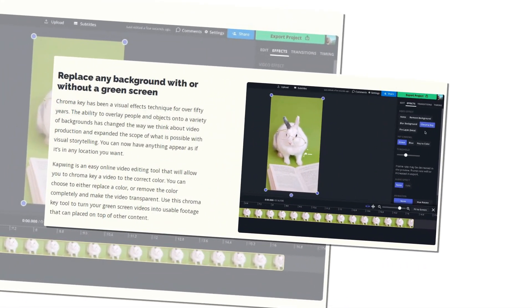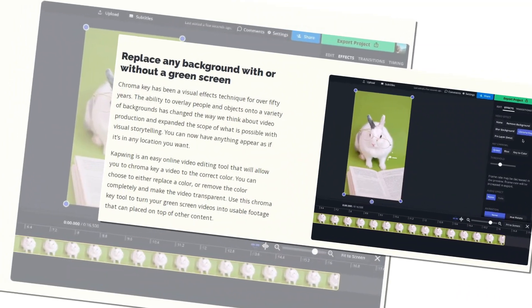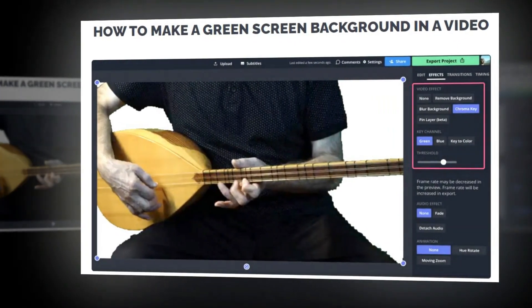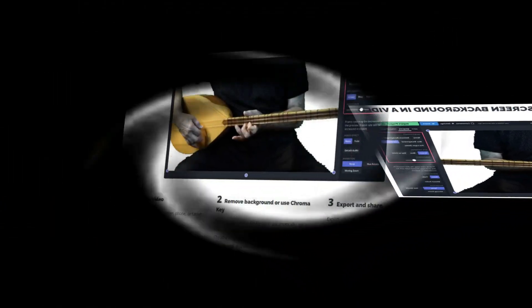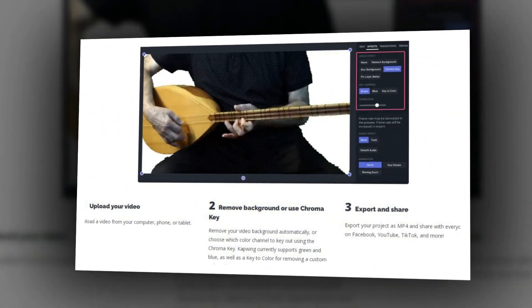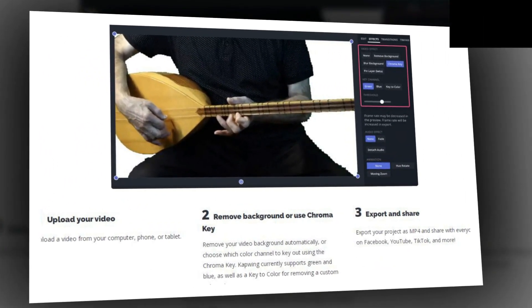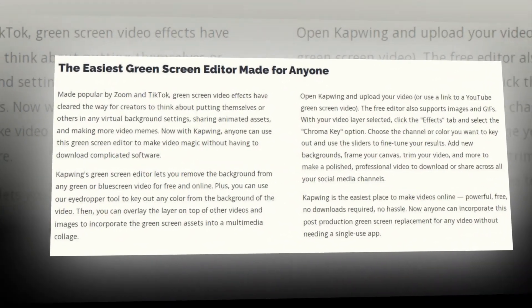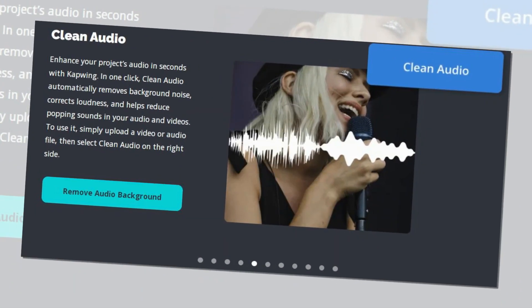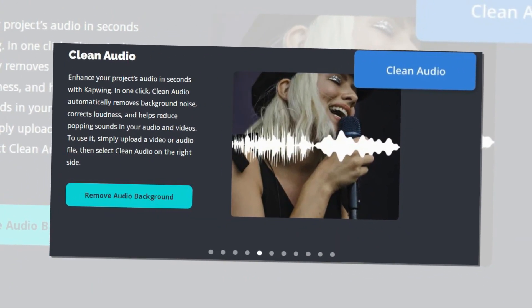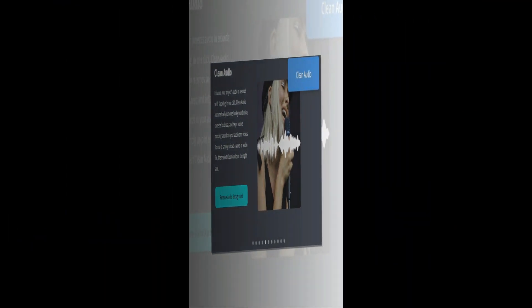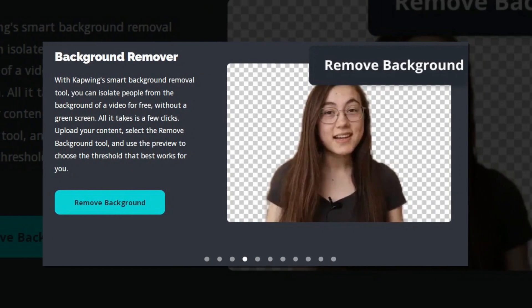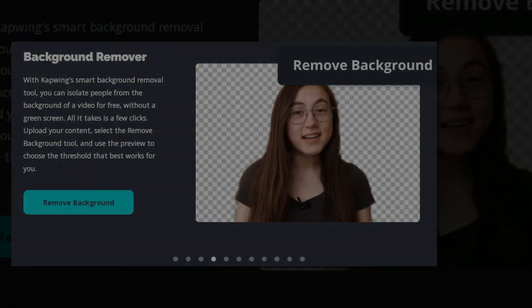CapWing is a green screen video editor that enables you to remove the background in the video clip. This application allows you to apply visual effects to your videos. CapWing's green screen editor lets you remove the background from any green or blue screen video for free and online. Plus, you can use the eyedropper tool to key out any color from the background of the video. Features: You can access the video from any browser. Allows you to create a video without any watermark. Enables you to trim your video with ease. You can select the colors you want to choose.